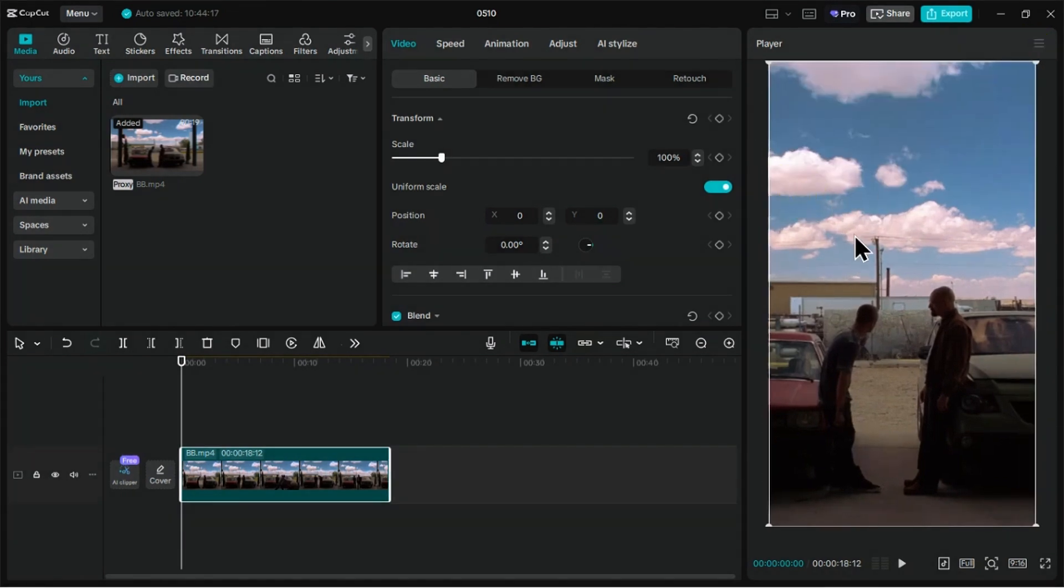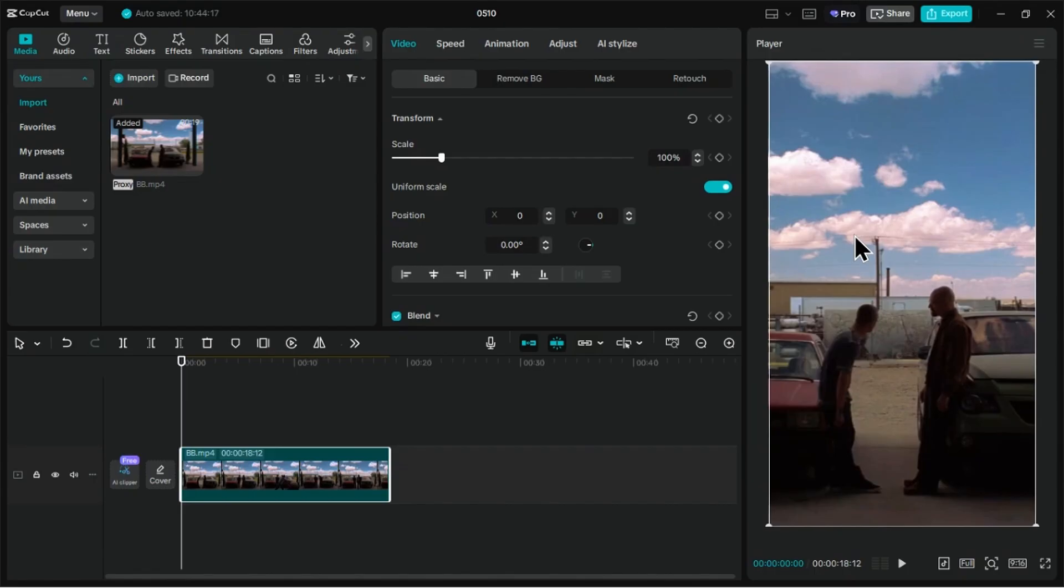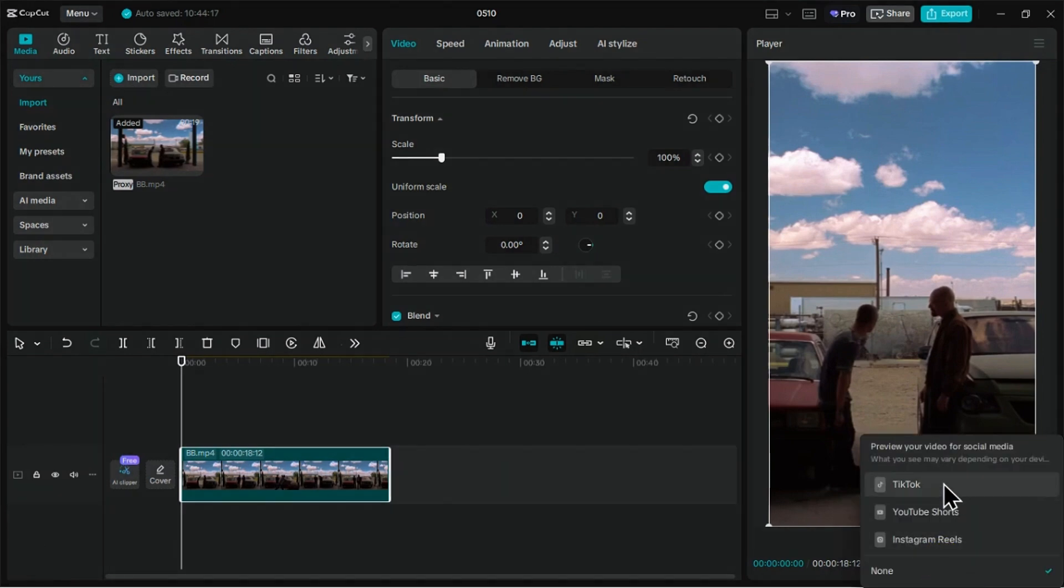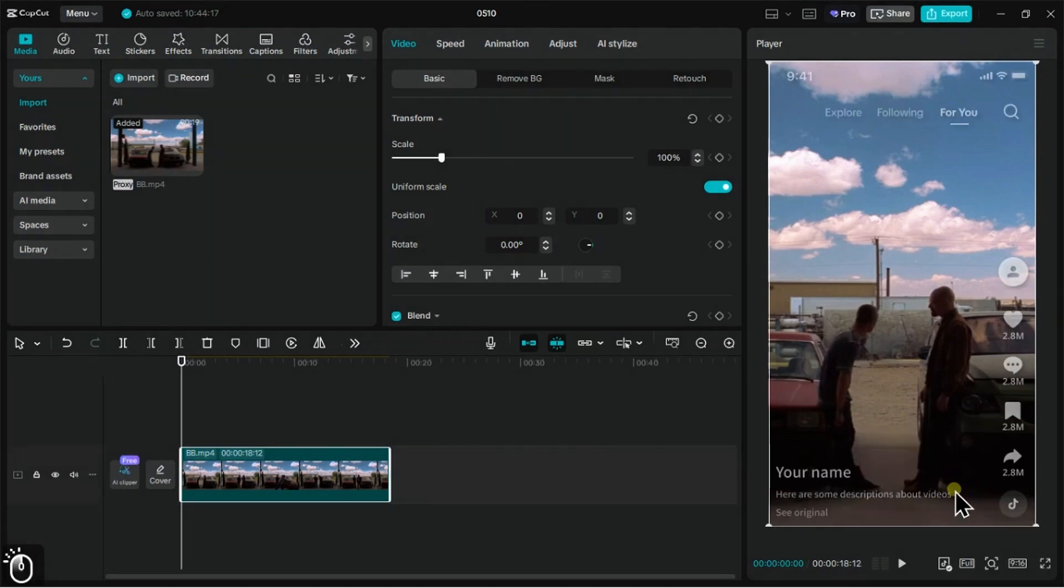This feature is called Social Media Preview, which allows you to add preview screens for top social media channels like TikTok, Instagram, and YouTube Shorts. It lets you view your content exactly how it will appear once published, complete with overlays like usernames, captions, icons, and interaction buttons.